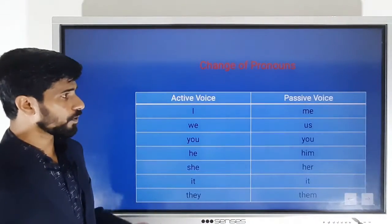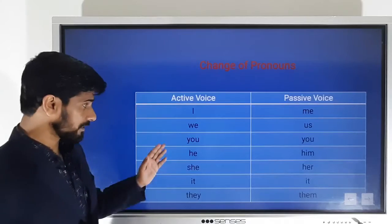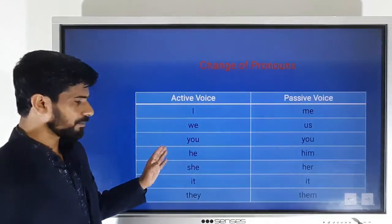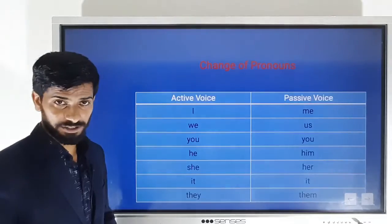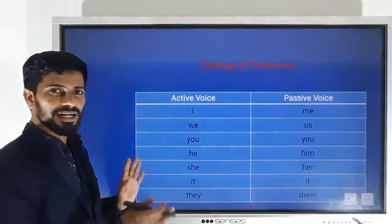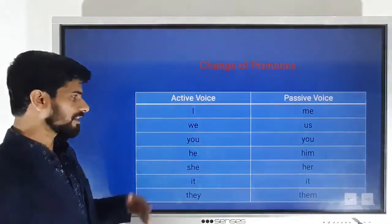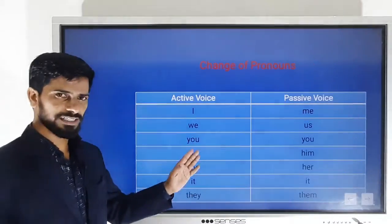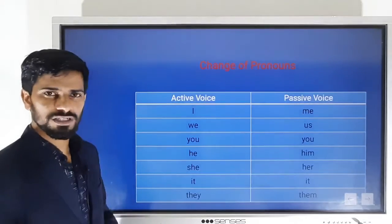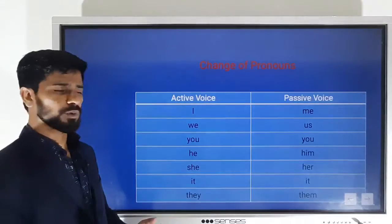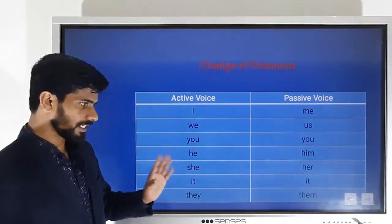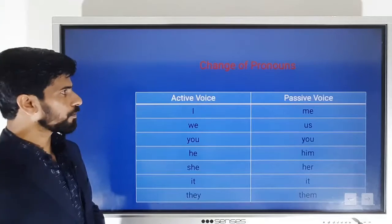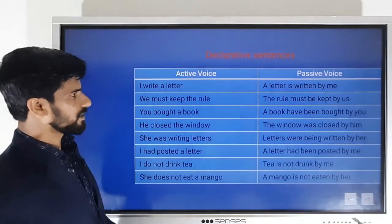Changes of pronoun: when we convert, 'I' becomes 'me' — for example, 'I like ice cream' becomes 'Ice cream is liked by me.' 'We' becomes 'us,' 'you' stays 'you,' 'he' becomes 'him,' 'she' becomes 'her,' 'it' stays 'it,' and 'they' becomes 'them.'